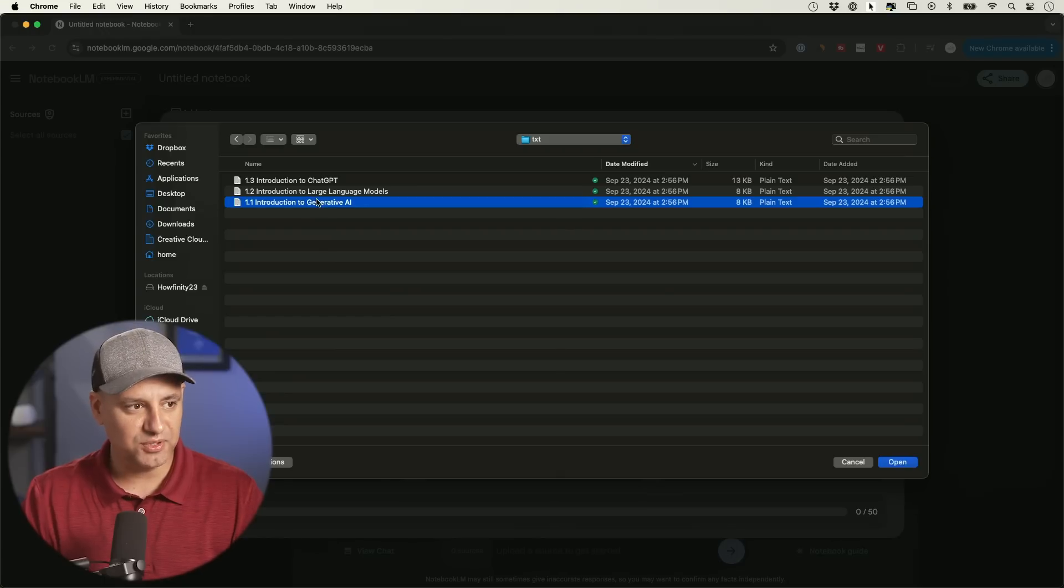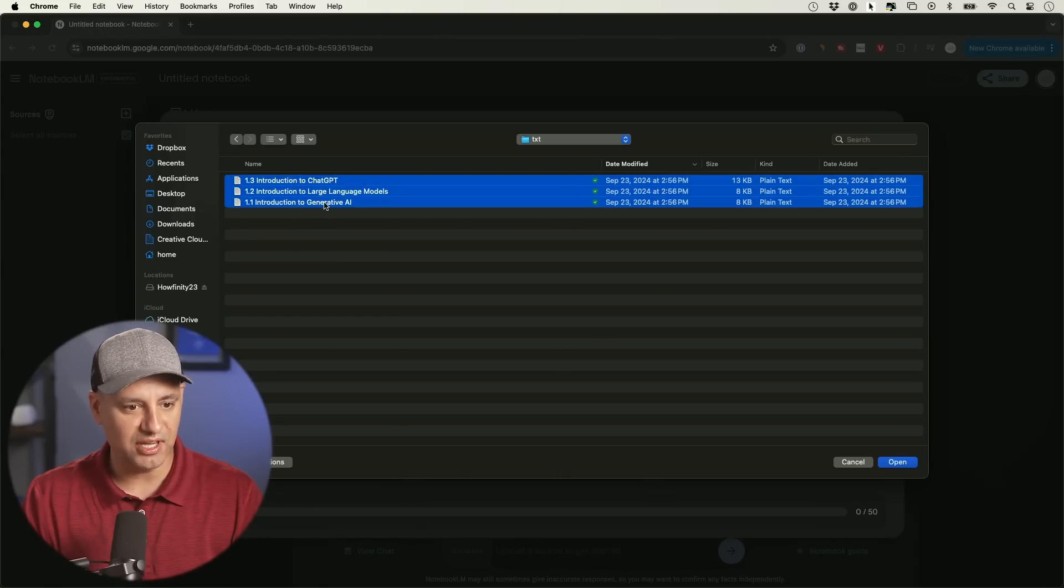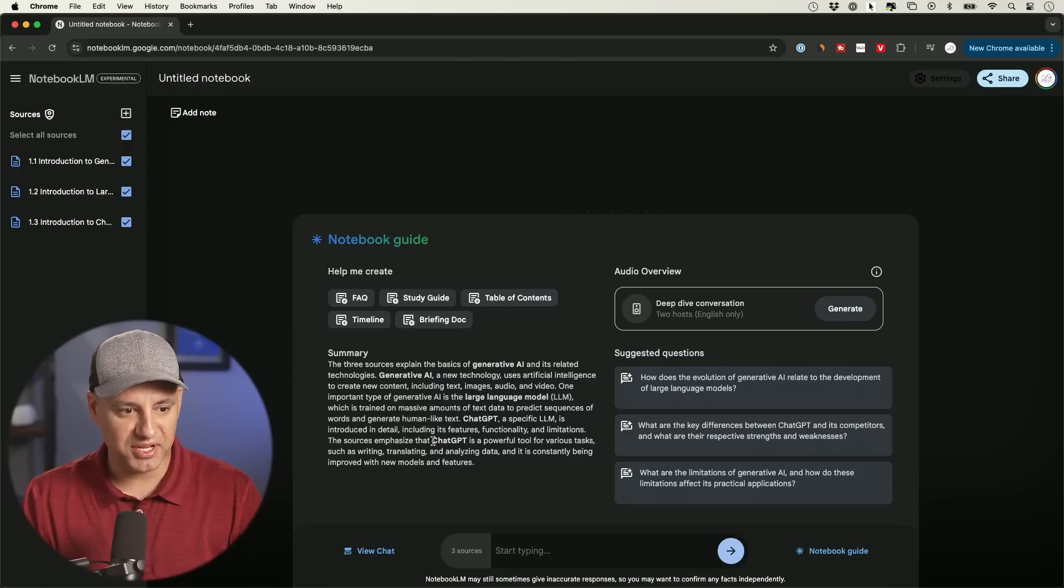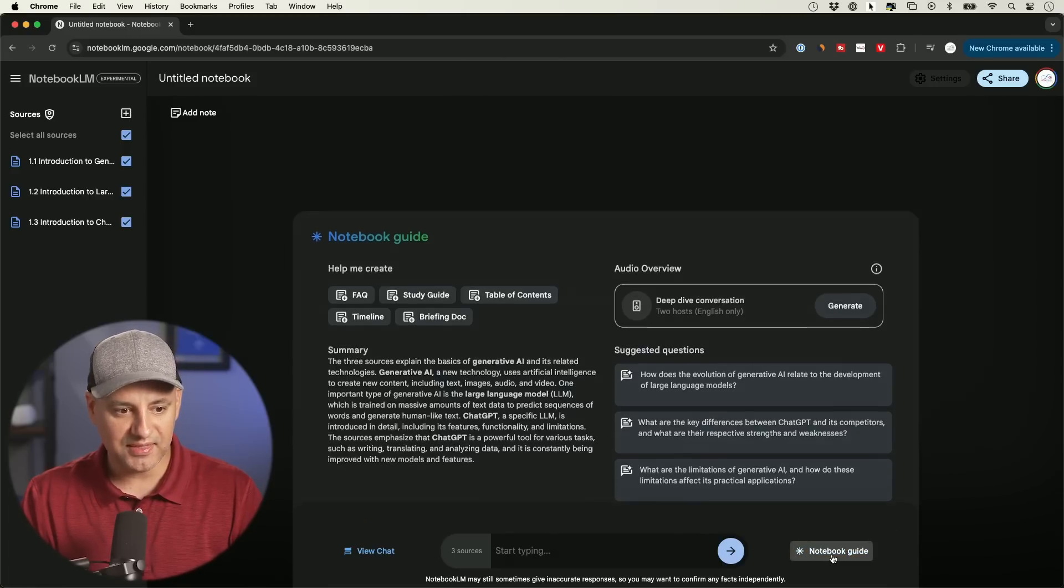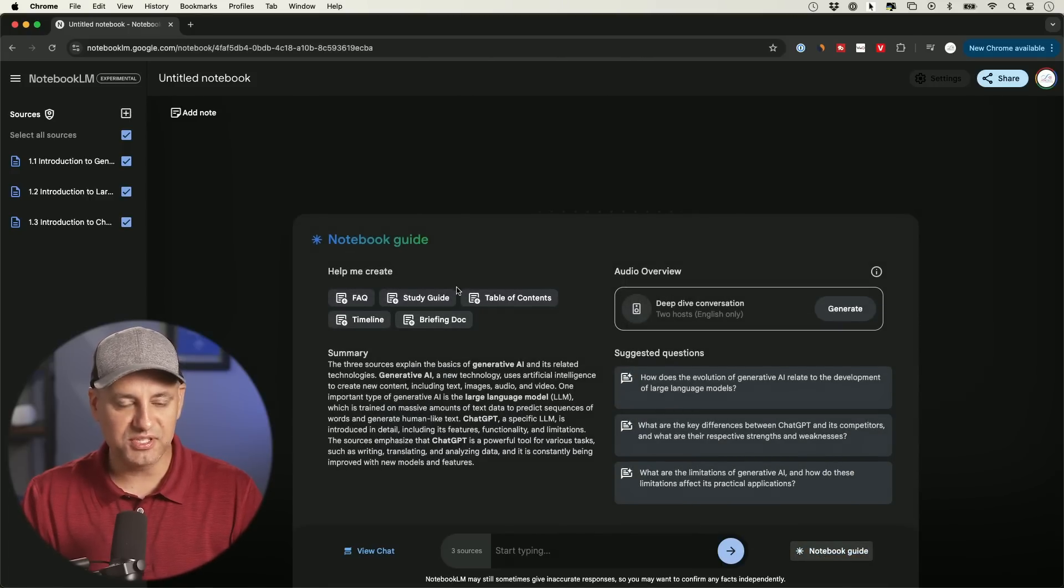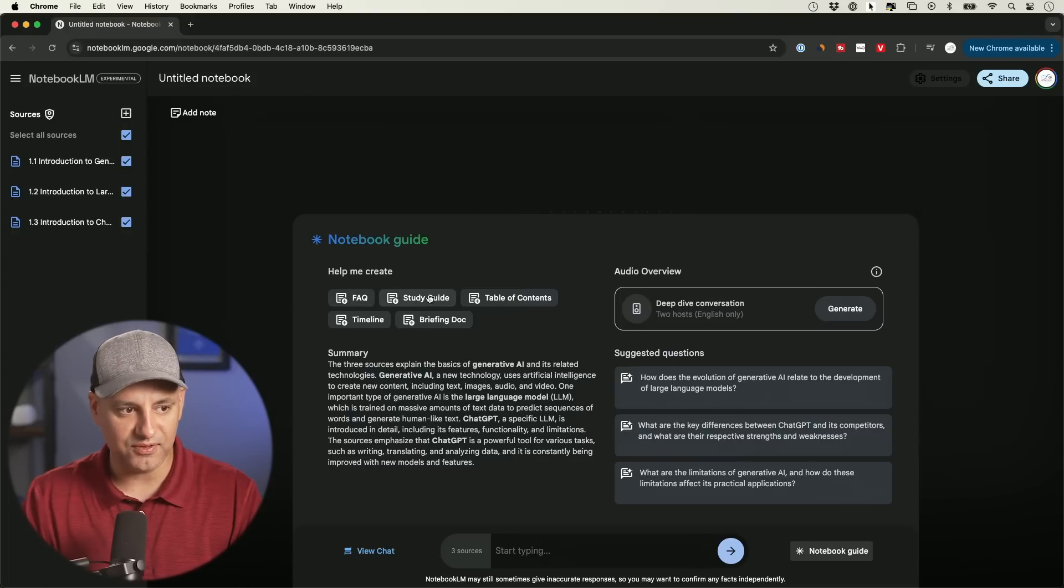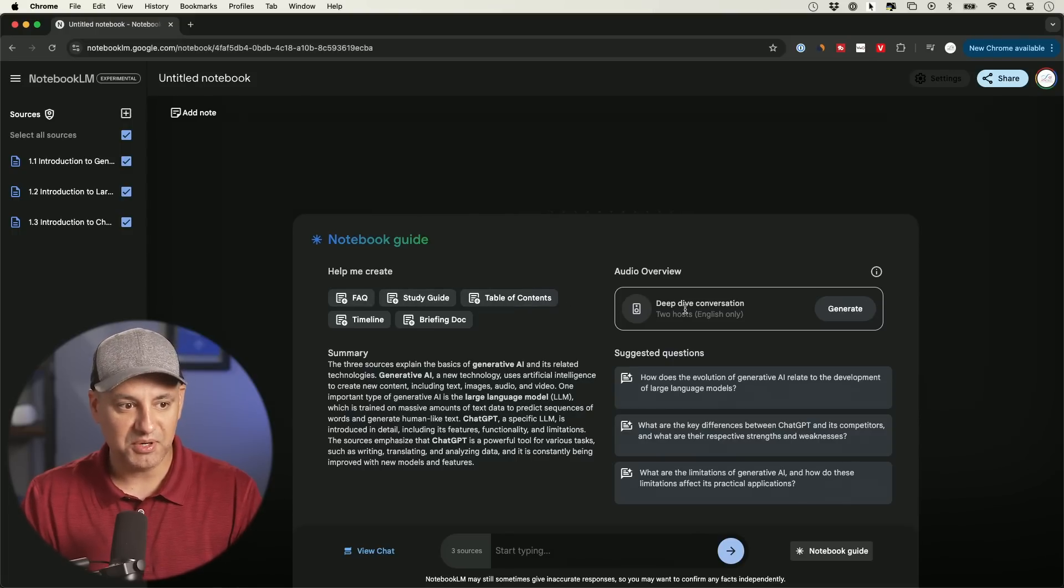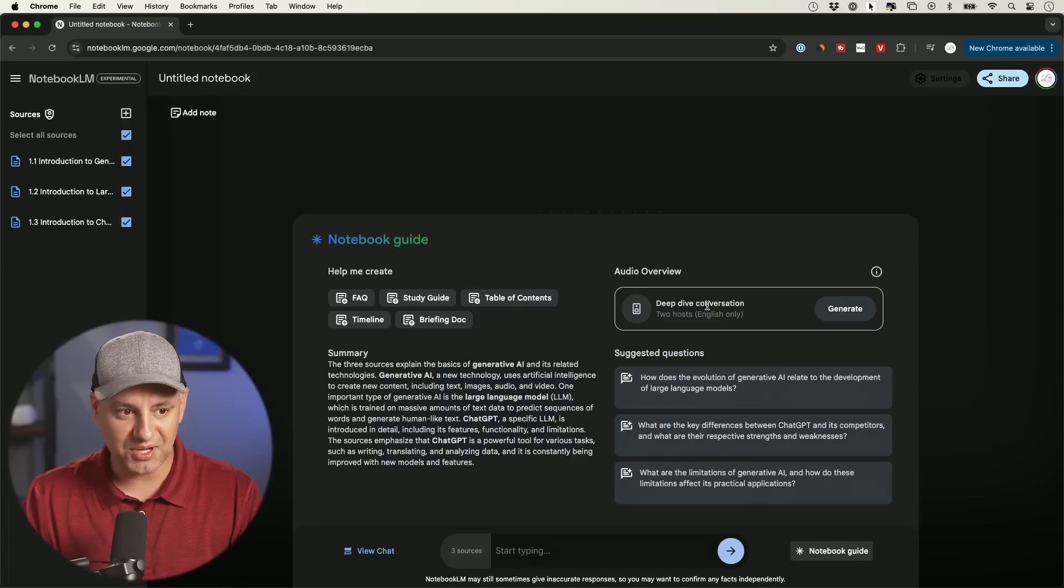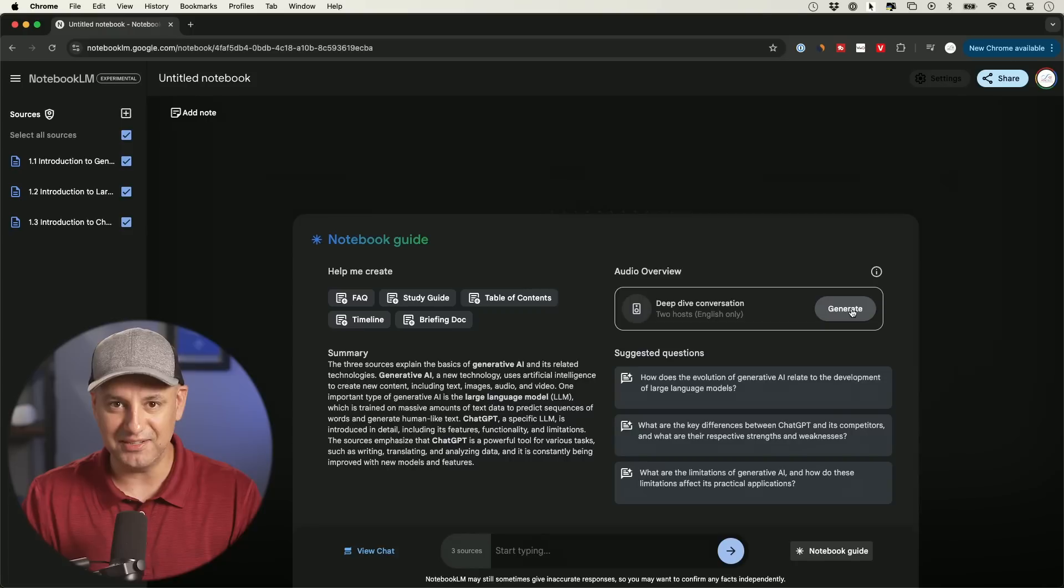So here's the three different documents I have. This is an intro course to Generative AI. And it's going to, in a few seconds, create a summary over here. And this pops up right here, this notebook guide. You could use it to get all kinds of different things. So you could get a study guide from that or table of content. But this is the option I wanted to show you, deep conversation between two hosts. Okay. All you have to do is press generate right here.